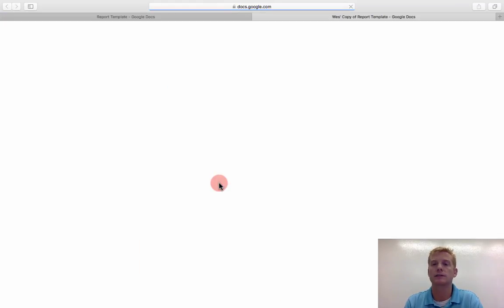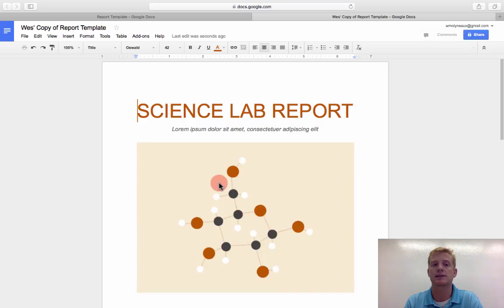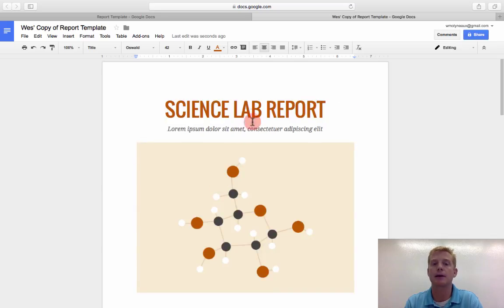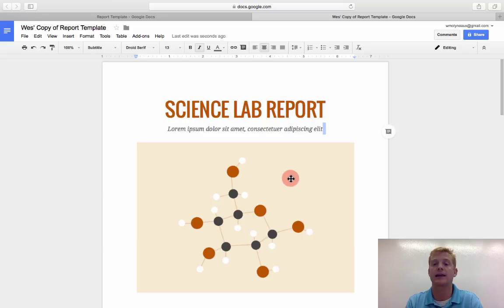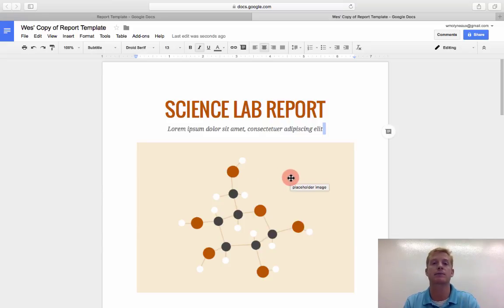and now all of a sudden, because it's a copy of it, I have full editable rights to do this. Right? And so I could fill it in. I could change it. I could add pictures. I could fill in the template however I wanted.